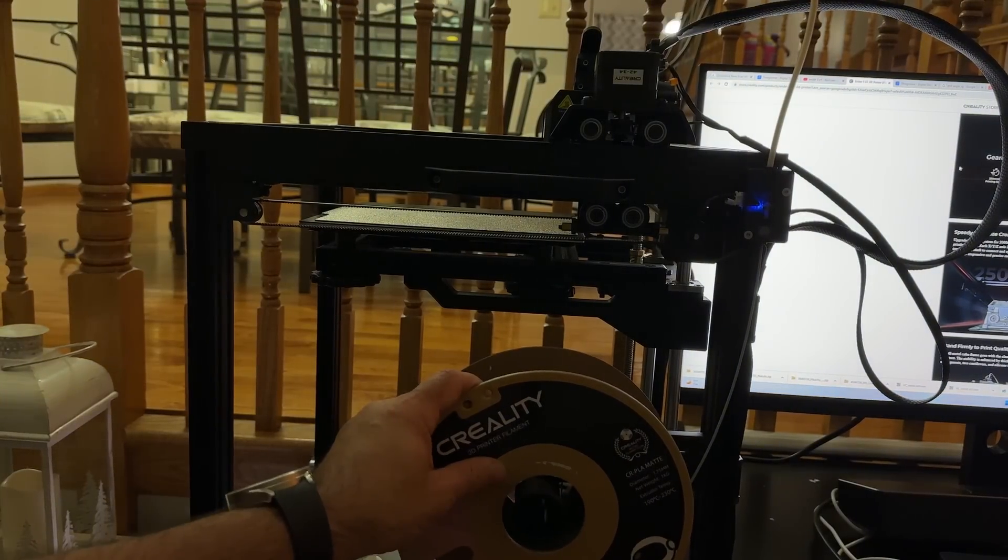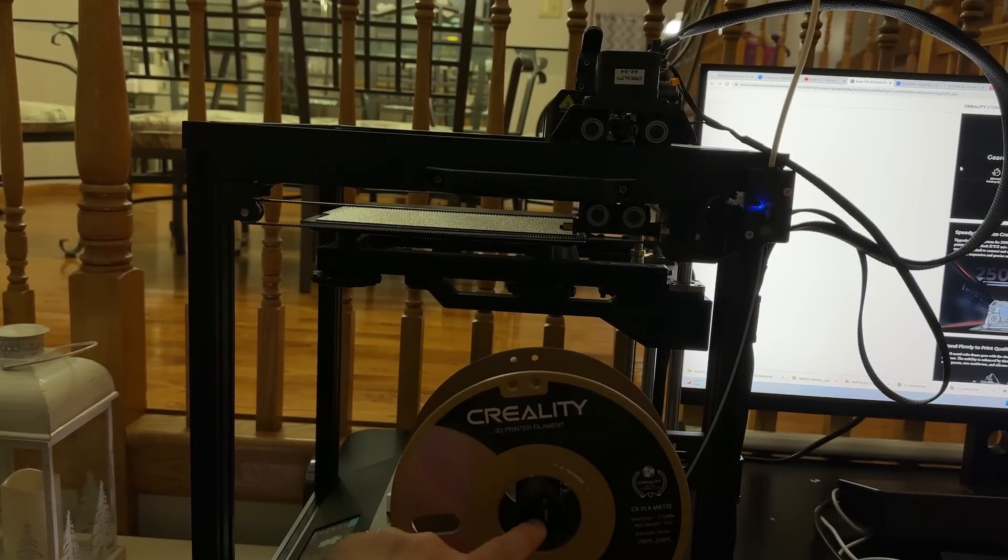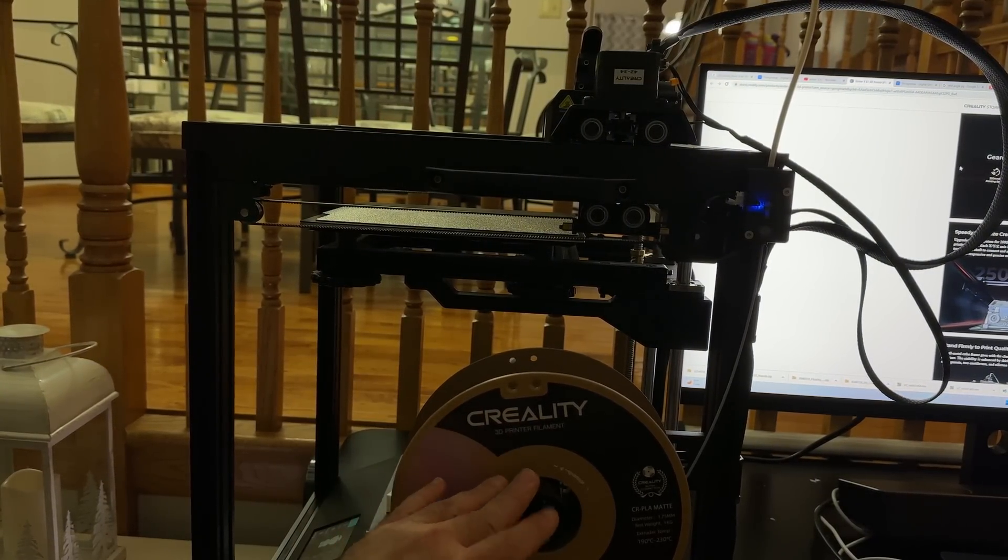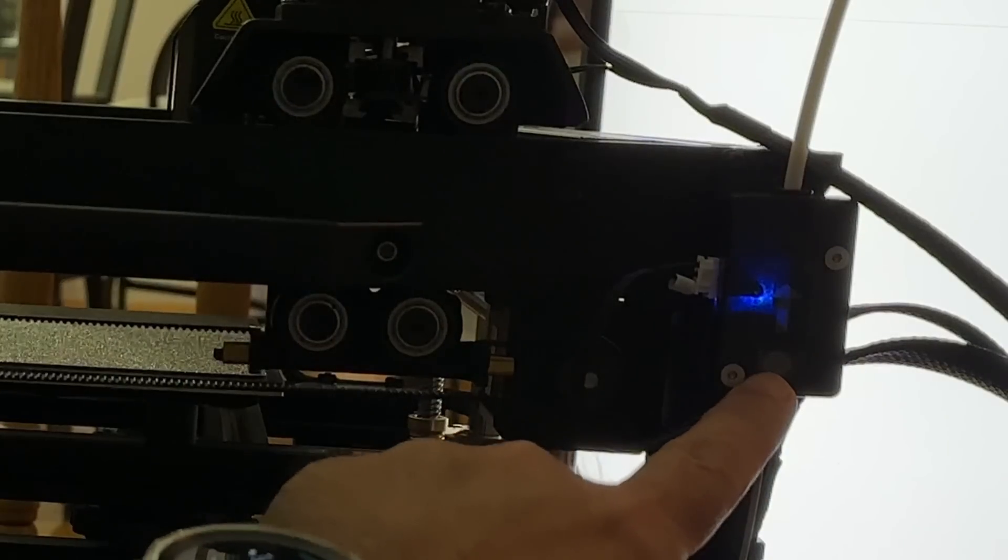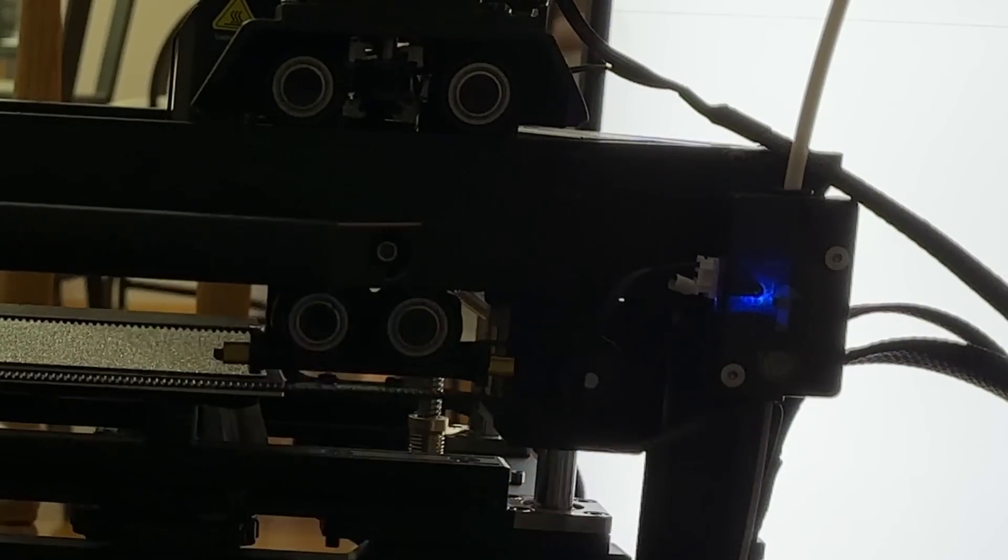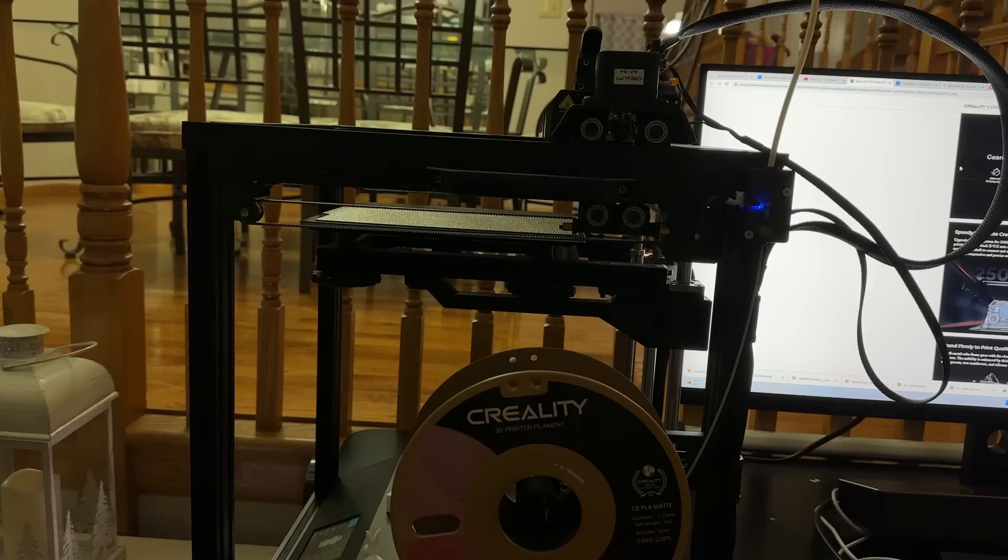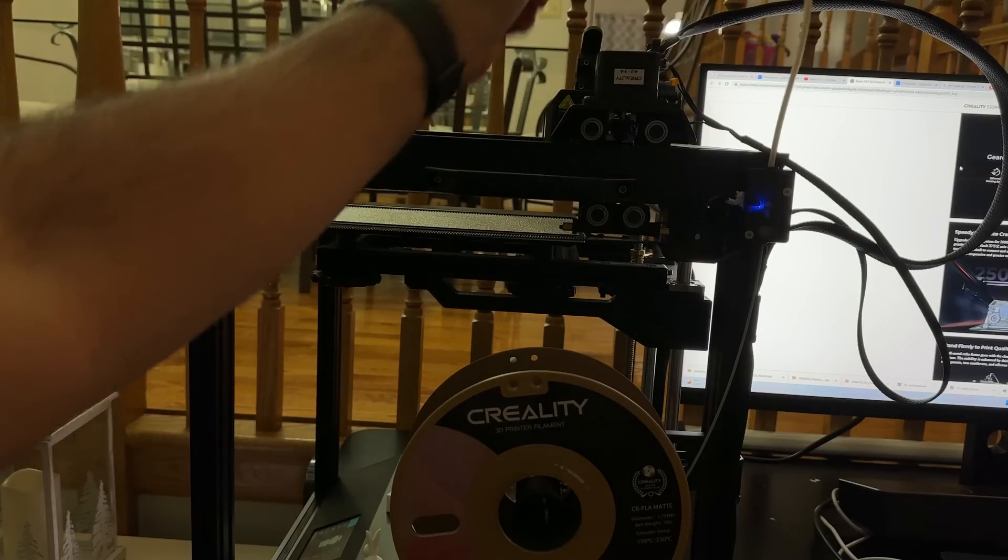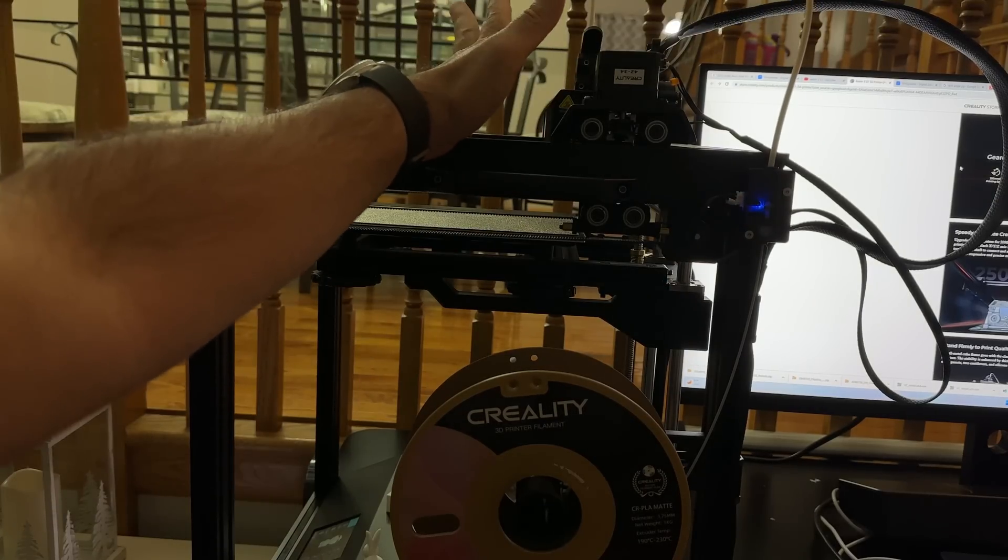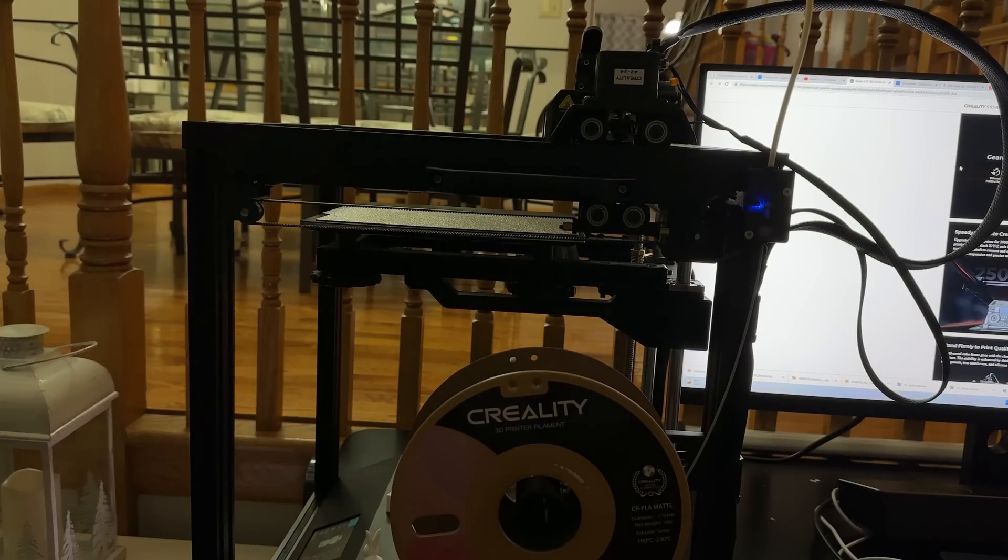On the side of the printer here, I want to highlight a couple things. You do have here the Creality filament, which is what we've been testing on. This is just the matte gray. You have a filament sensor here. It does have power recovery as you would expect. And then you have a Bowden tube that's going into the actual Sprite direct drive extruder.